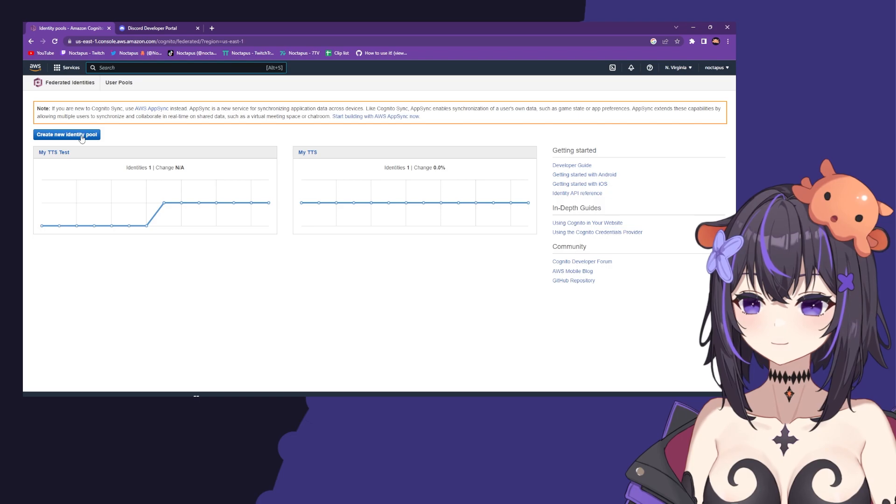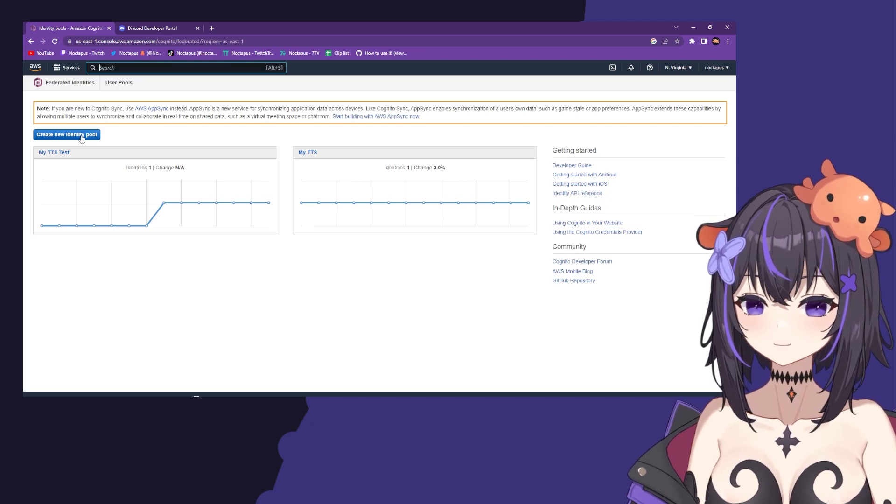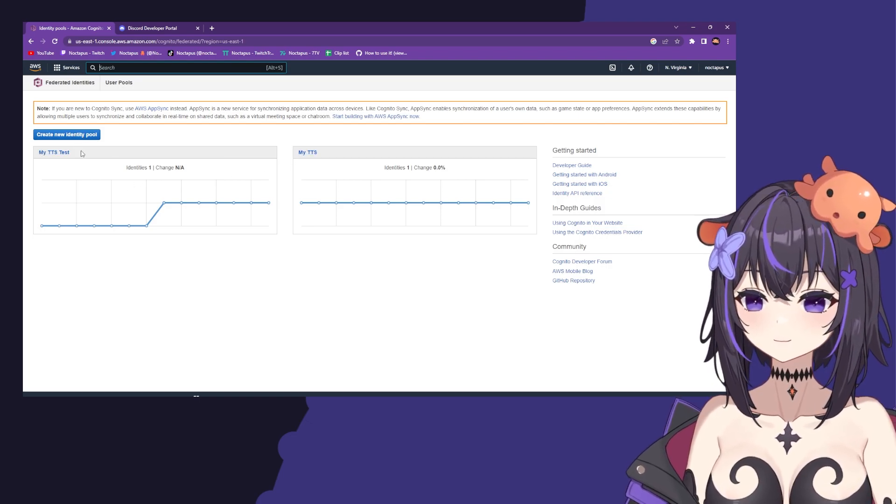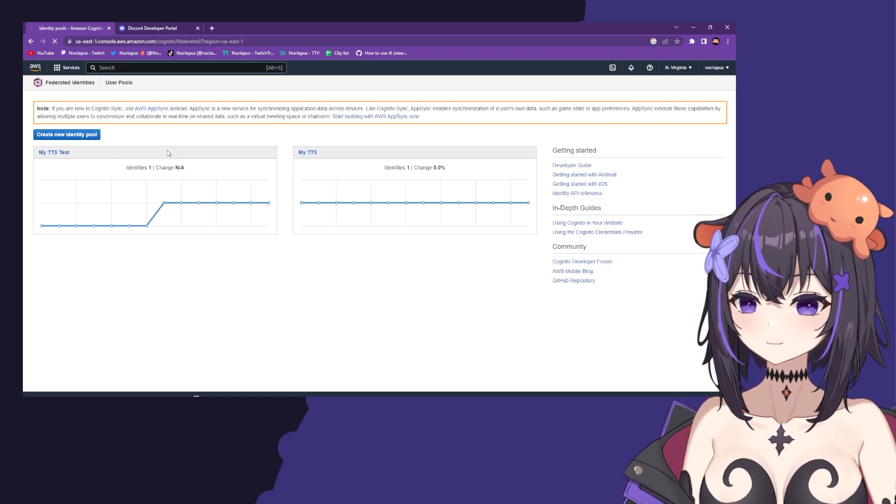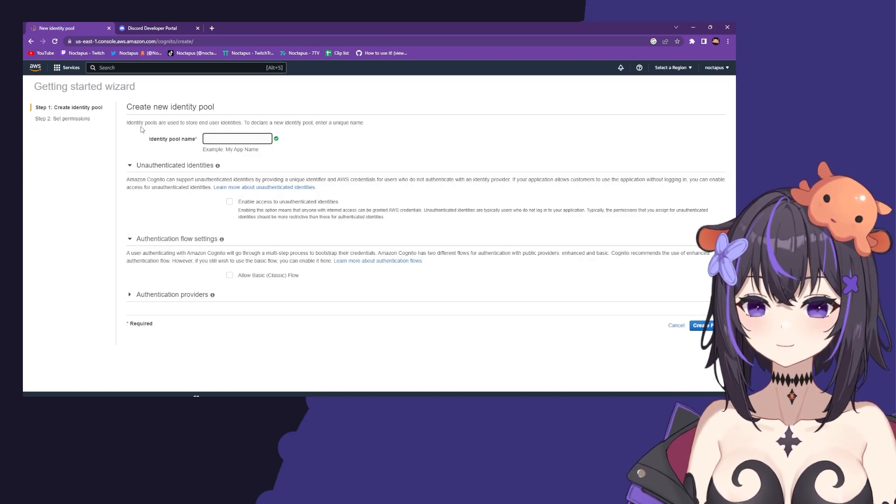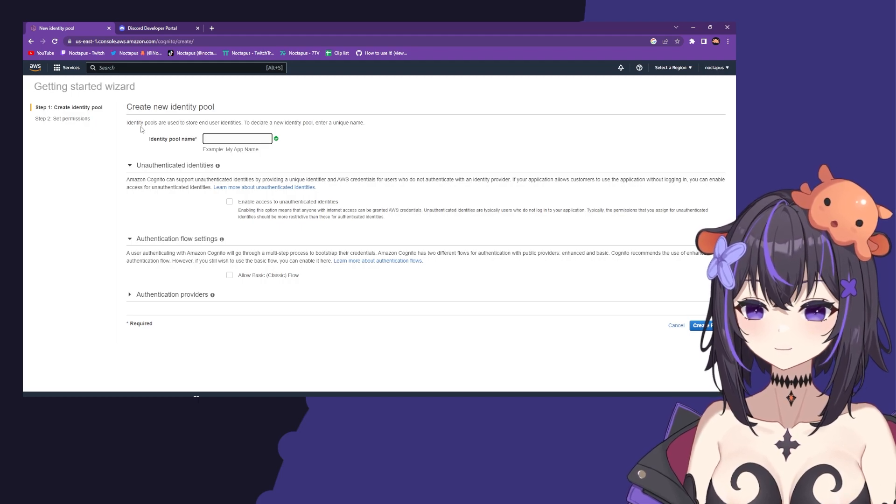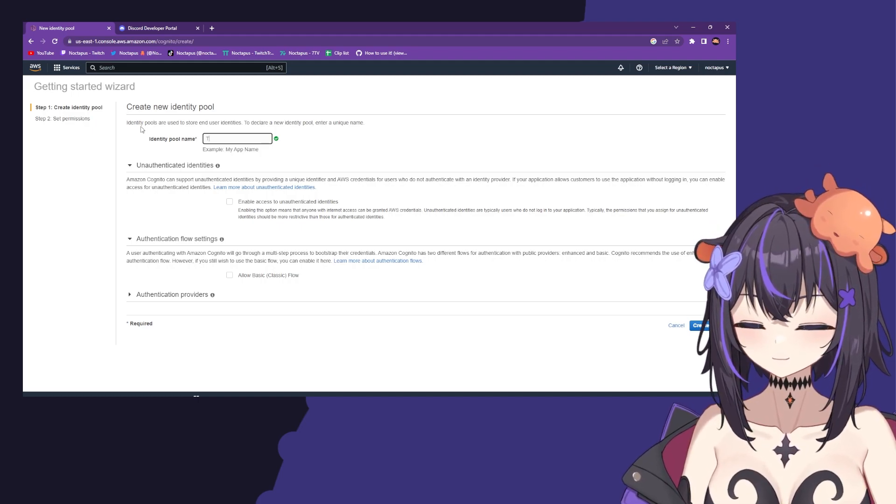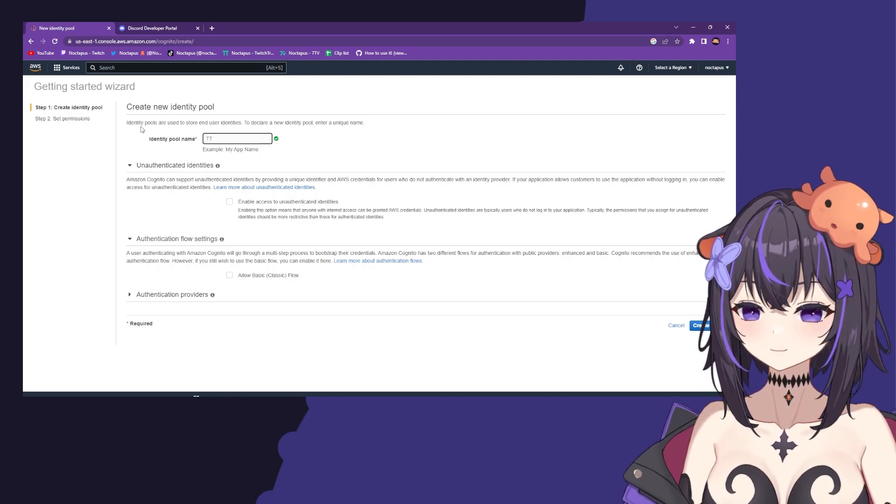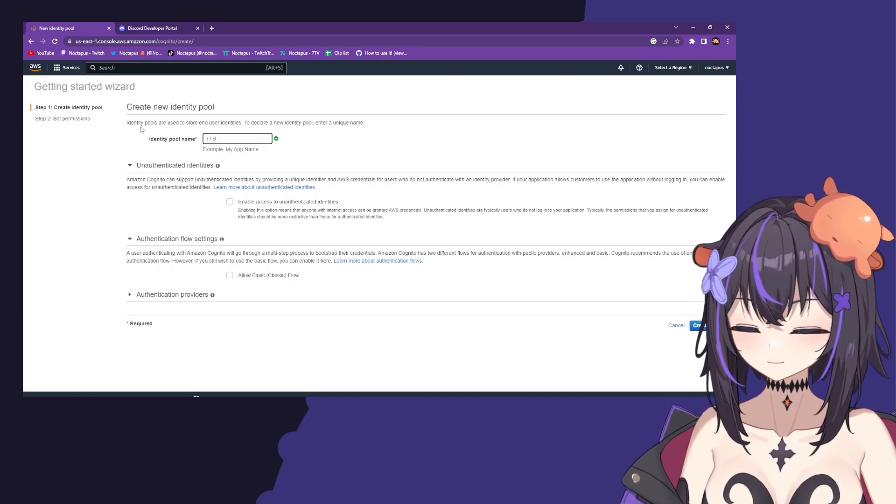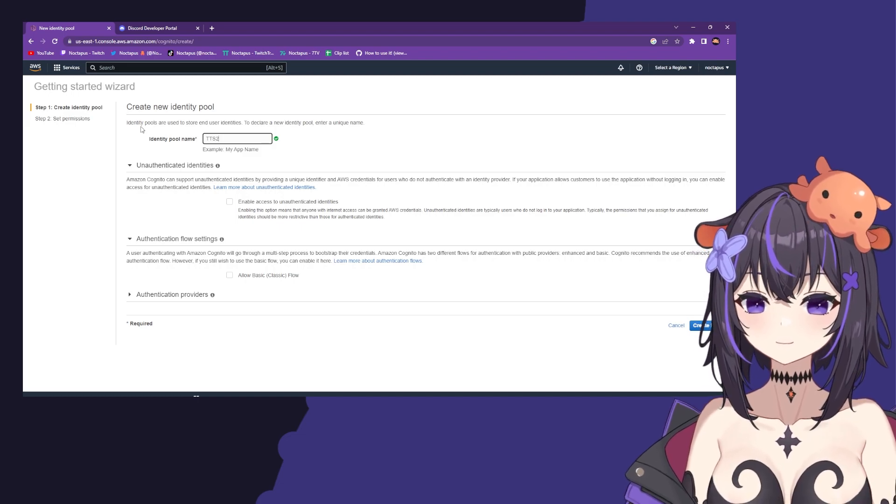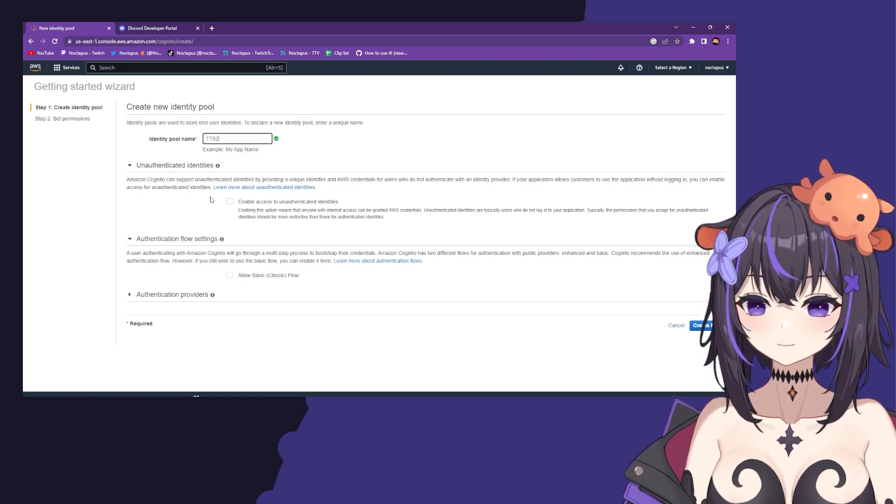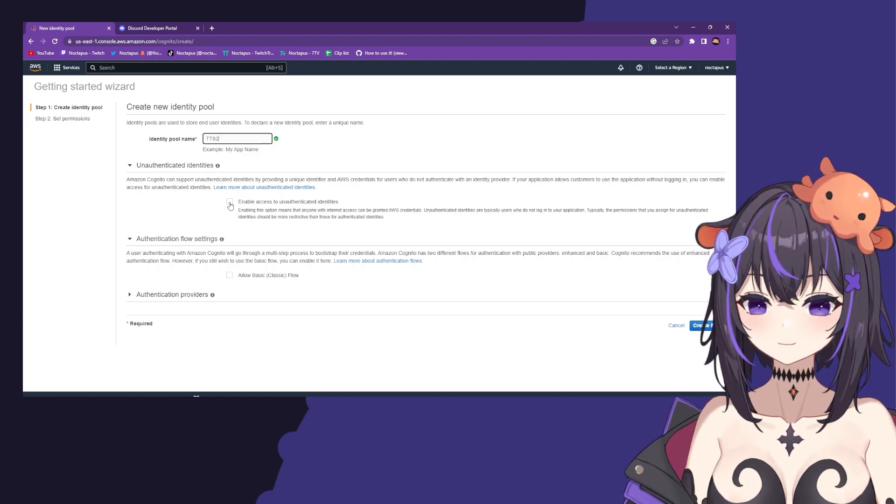Click on create new identity pool. You can see I already have some from previous tests. First, give a name to your identity pool - in this case I'm using TTS2, but you can name it whatever you like. Then click the checkbox to enable access to unauthenticated identities and click create pool.